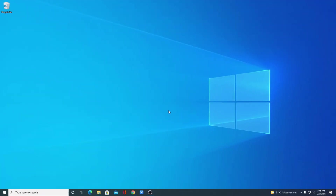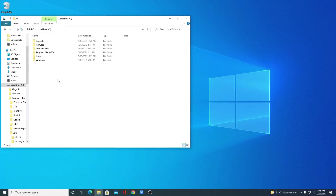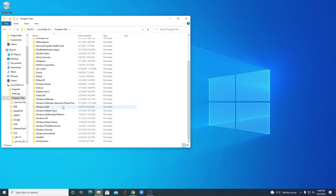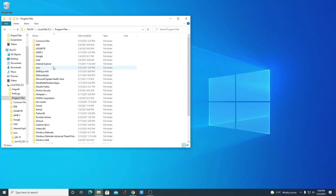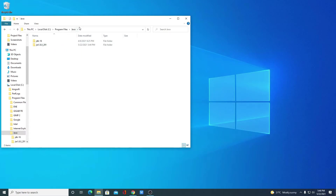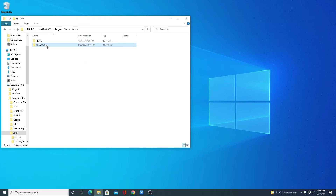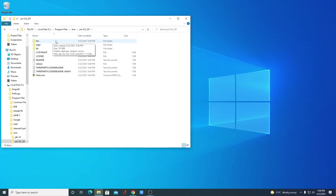By just downloading and installing Java JRE on Windows 10, Java JRE will not work. For that, you have to set the environment variable for Java JRE. To do that, simply copy the path of the Java JRE bin folder. Open your File Explorer, then open the C drive, click on Program Files, and here you will find a folder named Java. Open this Java folder, and inside you will find a JRE folder. Open the JRE folder and then open the bin folder.